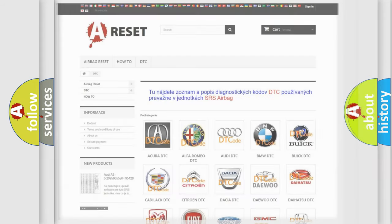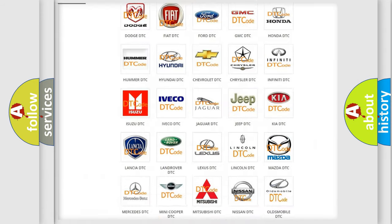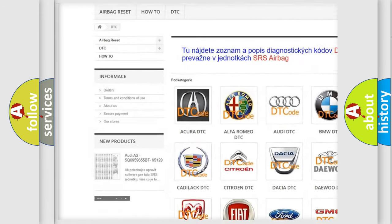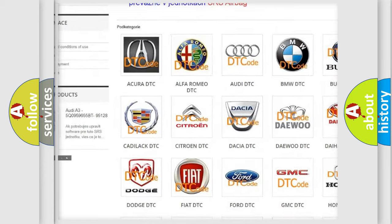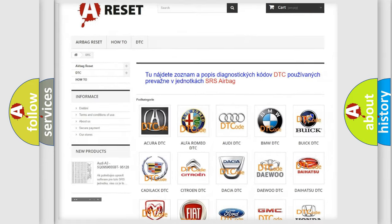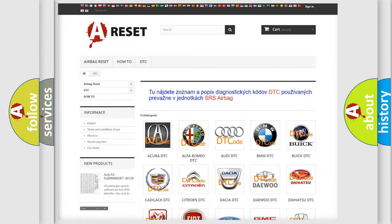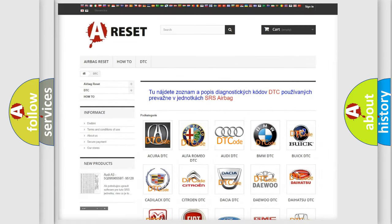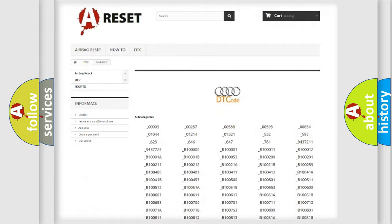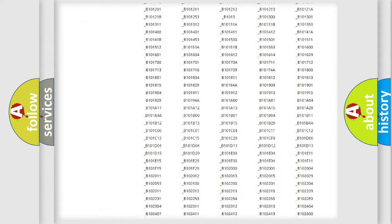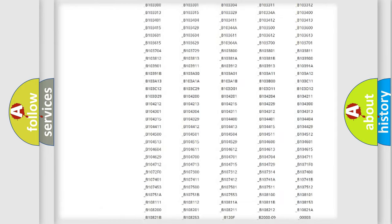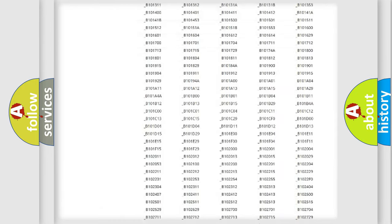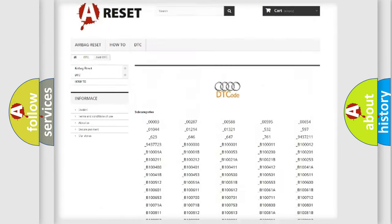Our website airbagreset.sk produces useful videos for you. You do not have to go through the OBD2 protocol anymore to know how to troubleshoot any car breakdown.